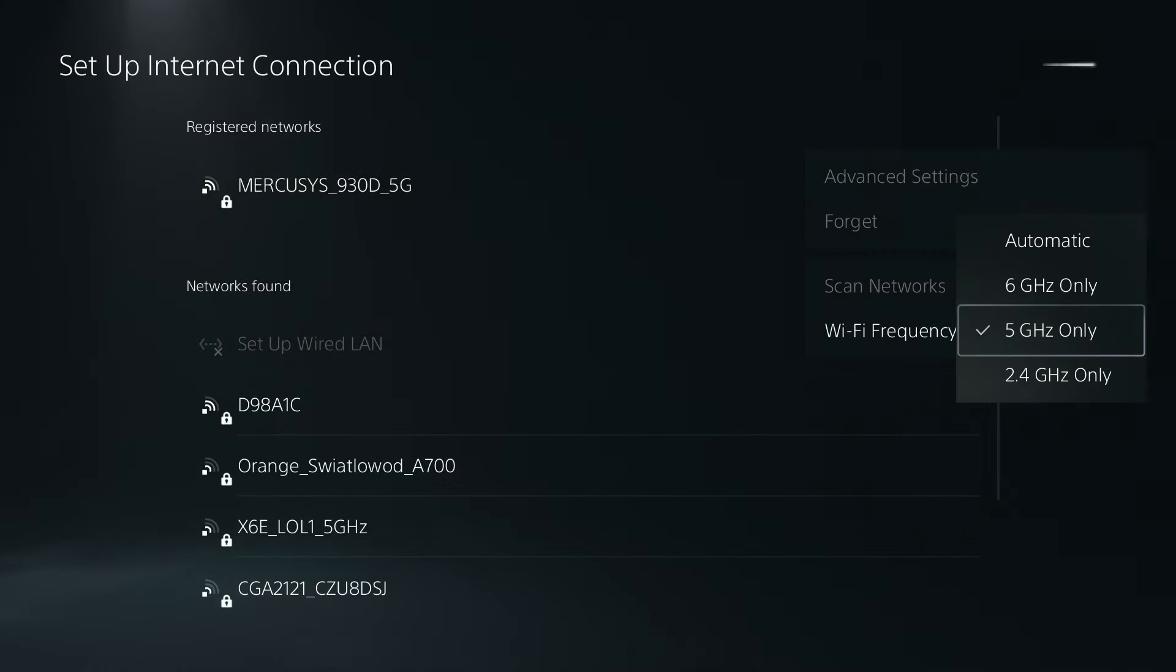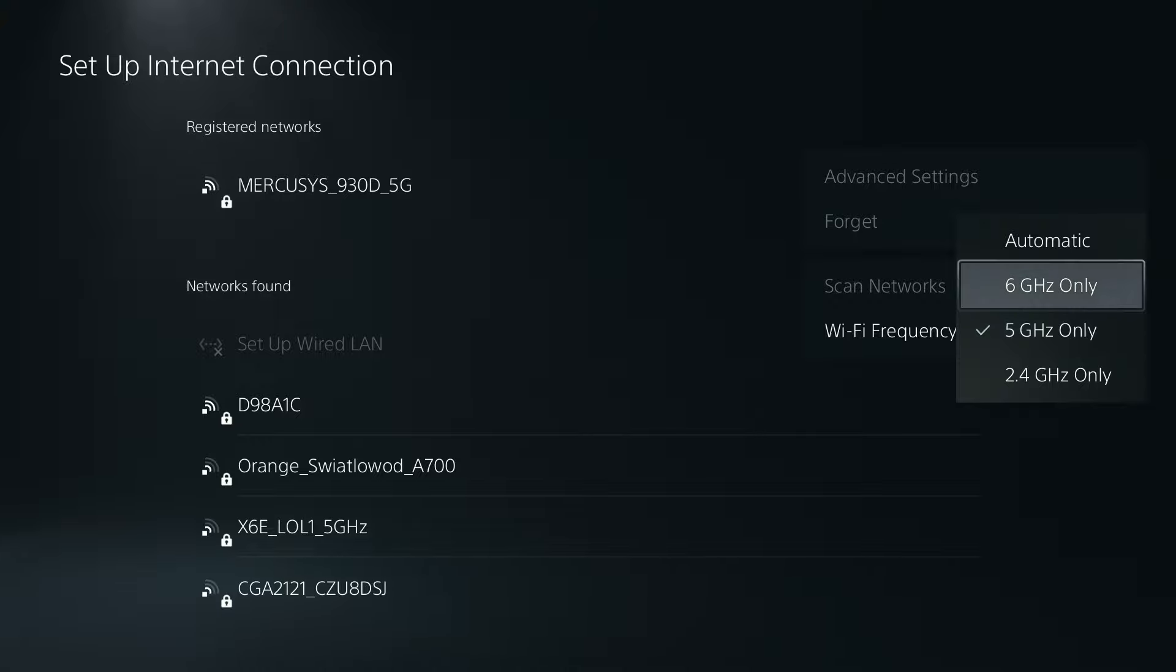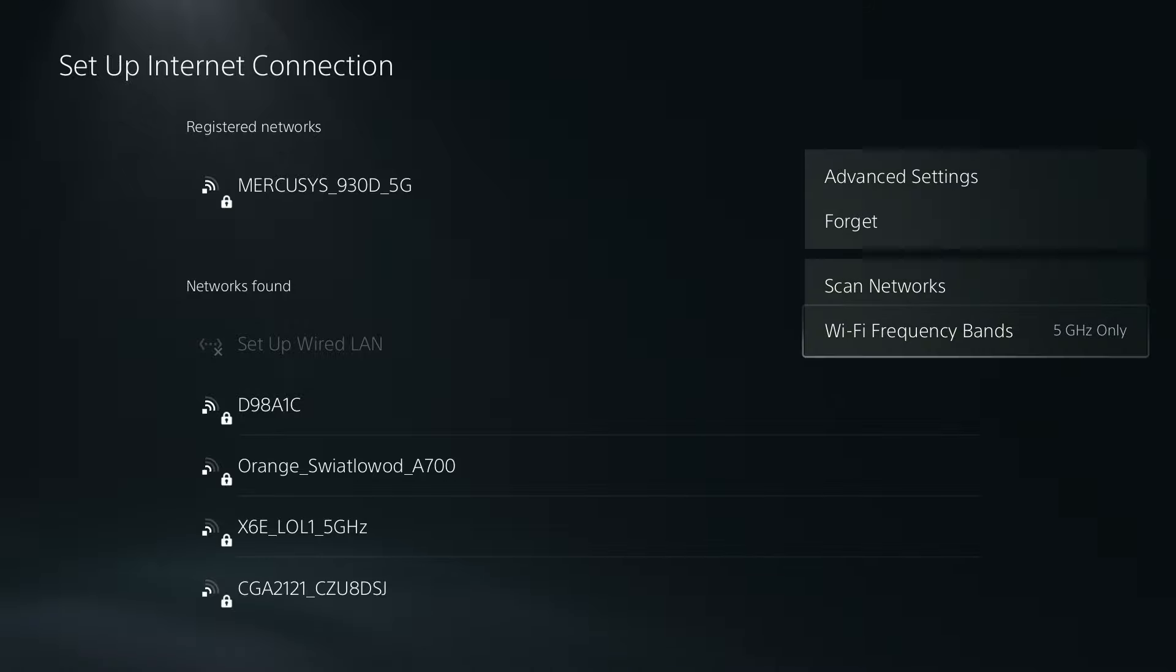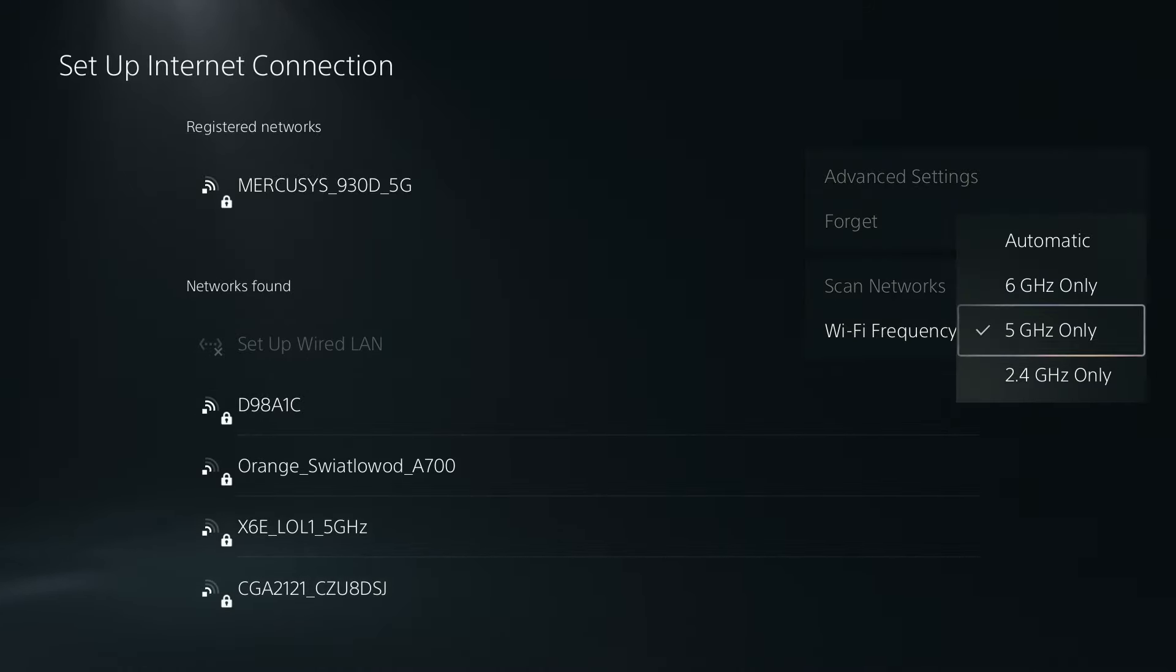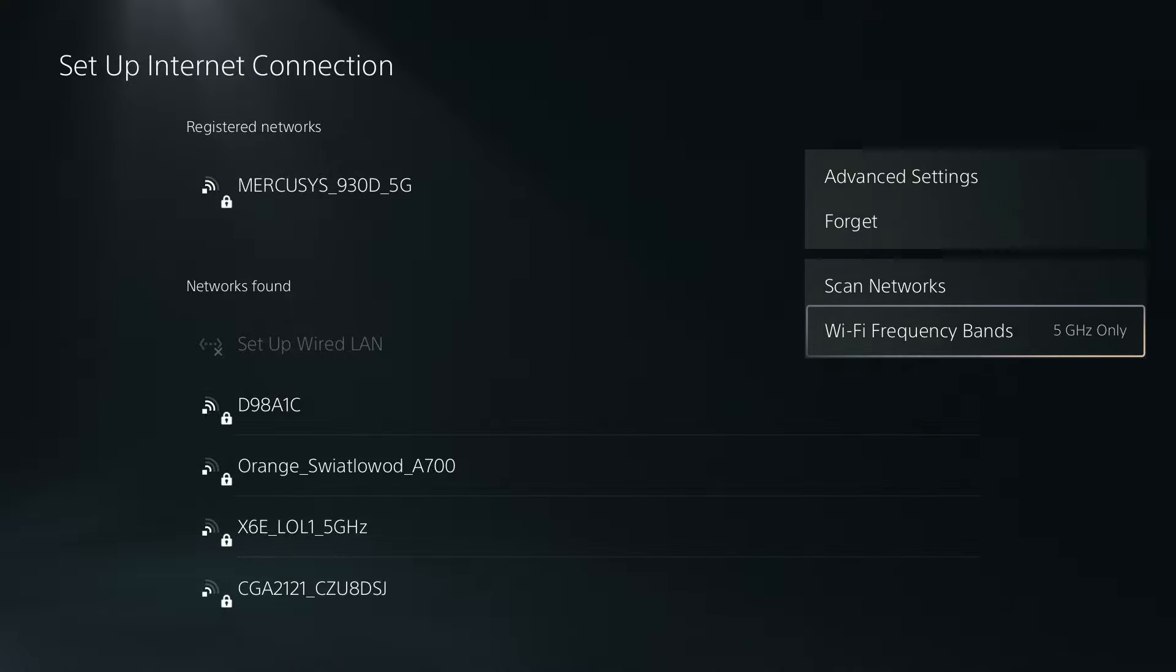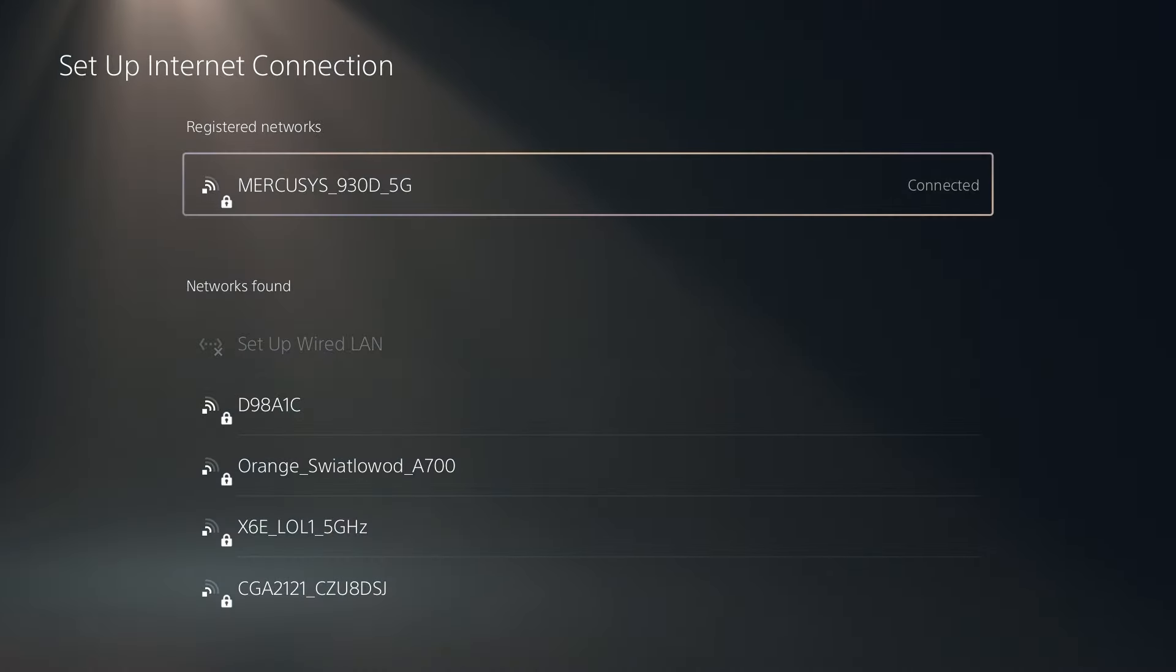This depends on the wi-fi itself as well so if your wi-fi doesn't really use 6 gigahertz then you won't be able to connect. So 5 gigahertz should be doable in most of the cases. If not then of course you want to stick with 2.4 or switch back to automatic.